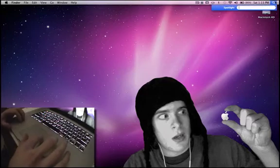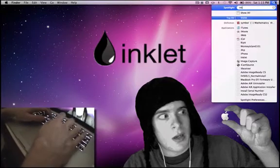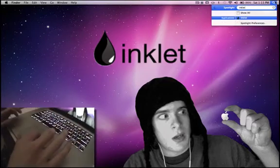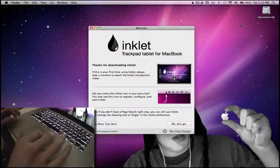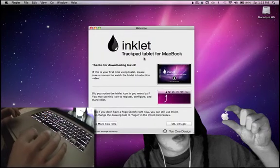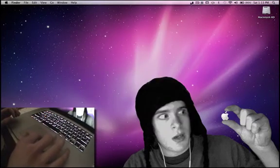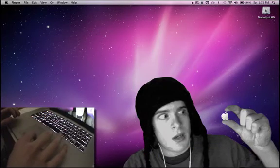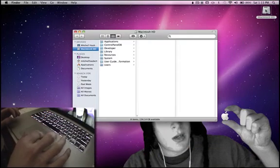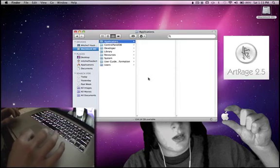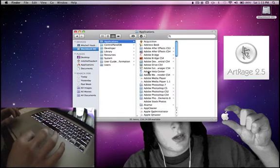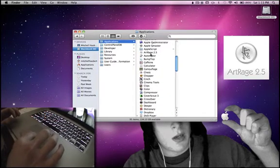Okay, here we go. It is called Inklet. And also a good application that they showed on MacFusion when I watched the video. It's called Artrage. I actually got that to try this out.